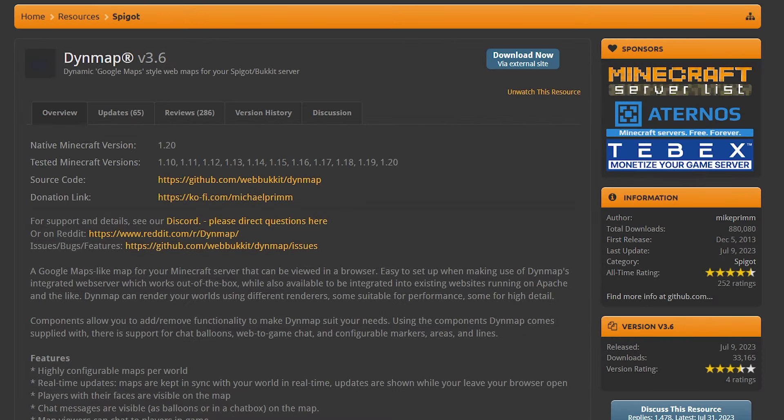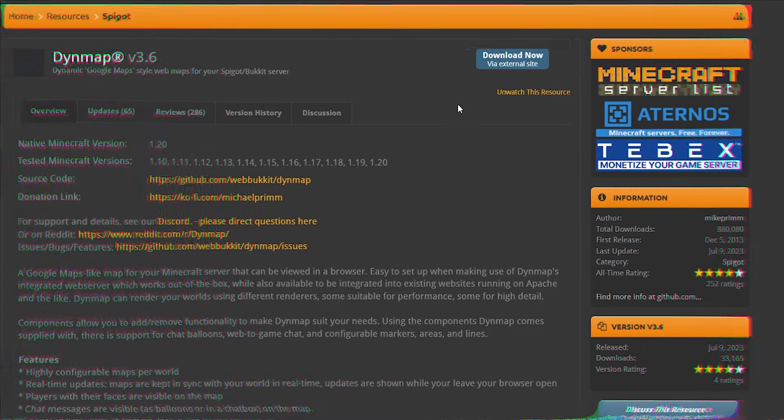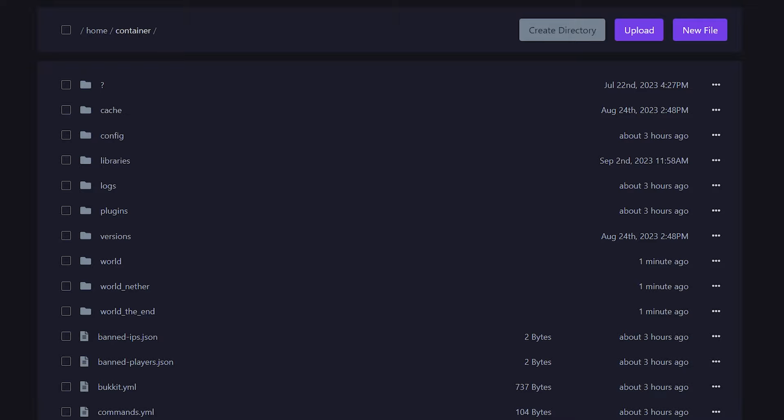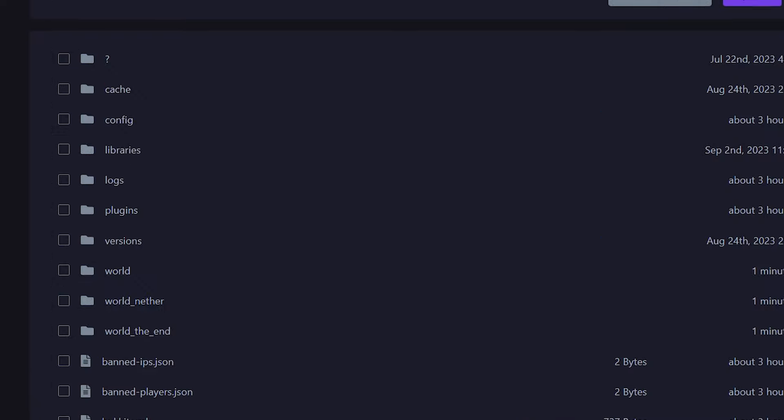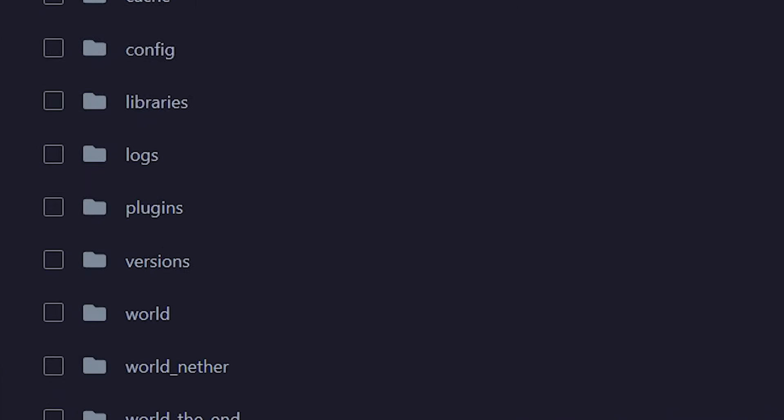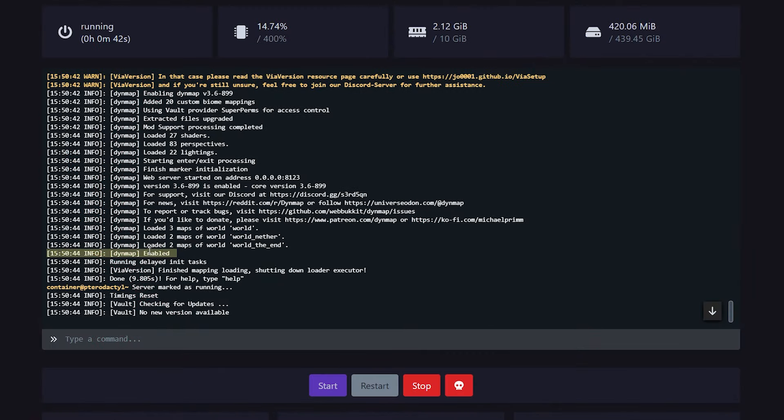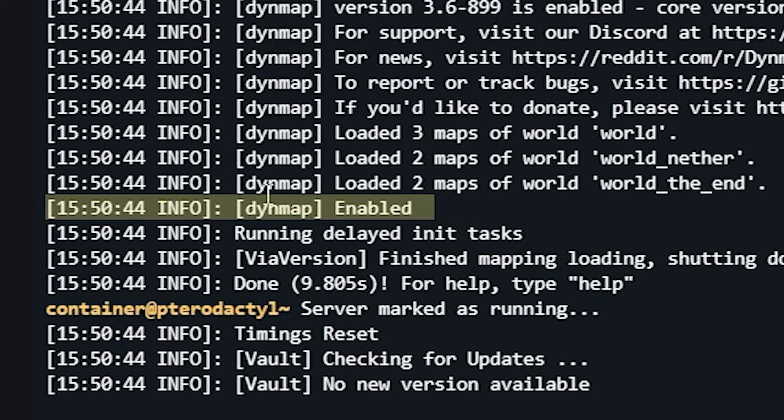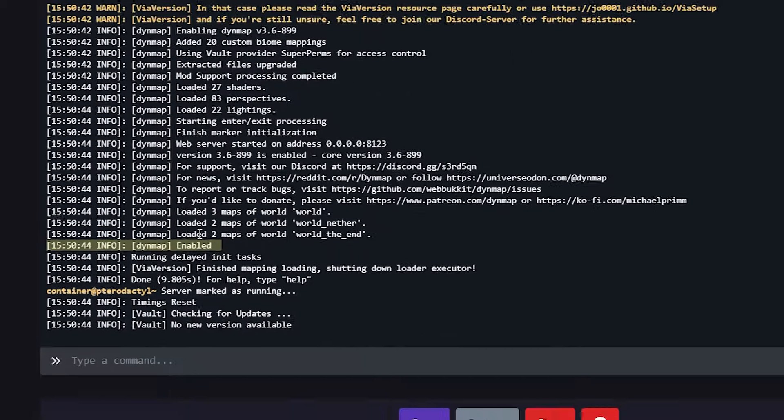So the first step, of course, will be going to the Dynmap Bukkit page. A link can be found down below. Simply click on Download Now. After that, go to your Minecraft server directory, look for the Plugins folder, and simply drag Dynmap inside. Then after rebooting your Minecraft server inside of the console, it should say something like Dynmap Enabled. If that is what it says, then you know it is working.